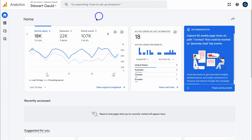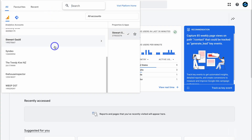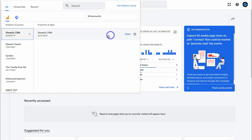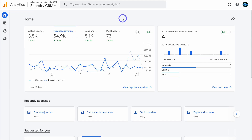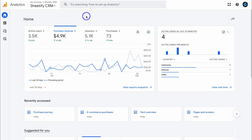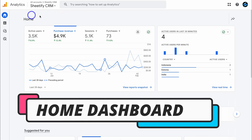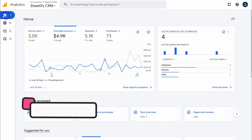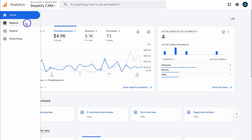Within these accounts we have properties, which are essentially the data streams connected to our Google Analytics account. For the purpose of today's tutorial, I'm going to navigate over to Sheetify and focus on this Google Analytics property — the data stream connected to our Sheetify CRM Shopify store. Your home dashboard may look slightly different, but don't worry — this changes based on what's important to your business. Let's take a look at the home dashboard snapshot.